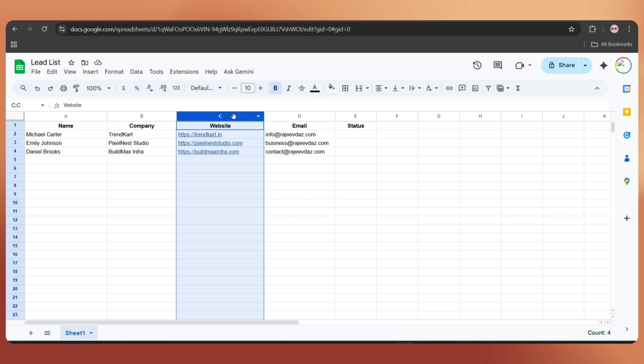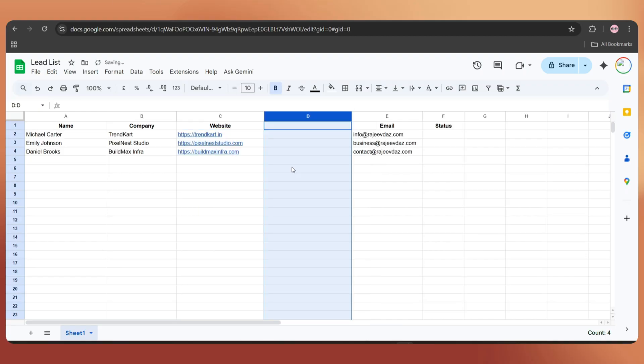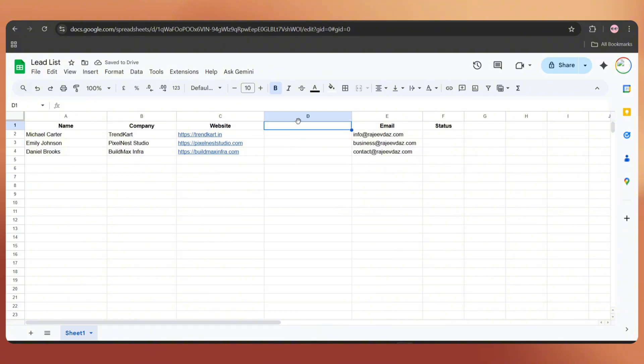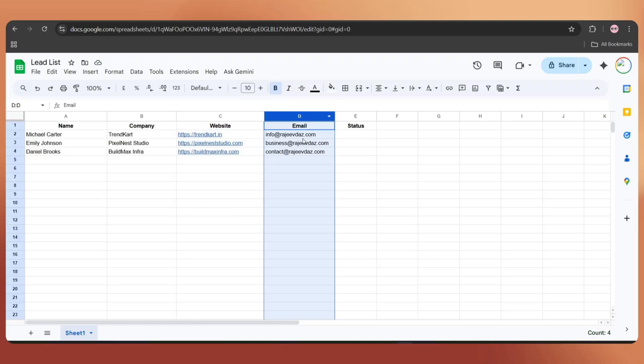If you have more information like business pain points or anything else, you can add it as a new column and use that too to make the email copy even more personalized. And here we have the email IDs column. I've added my own email address for this tutorial.